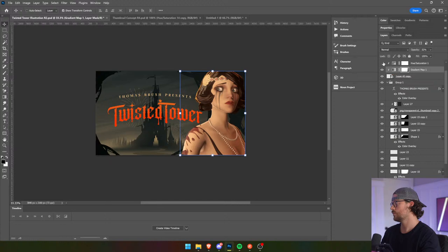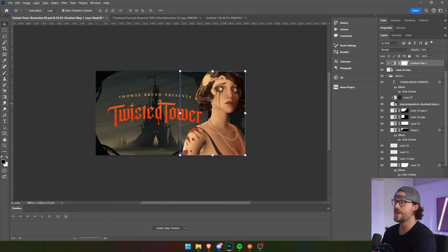Yeah, I feel like we need to kill that. So far so good. Now let's go ahead and see how it looks in the context of a Steam page.